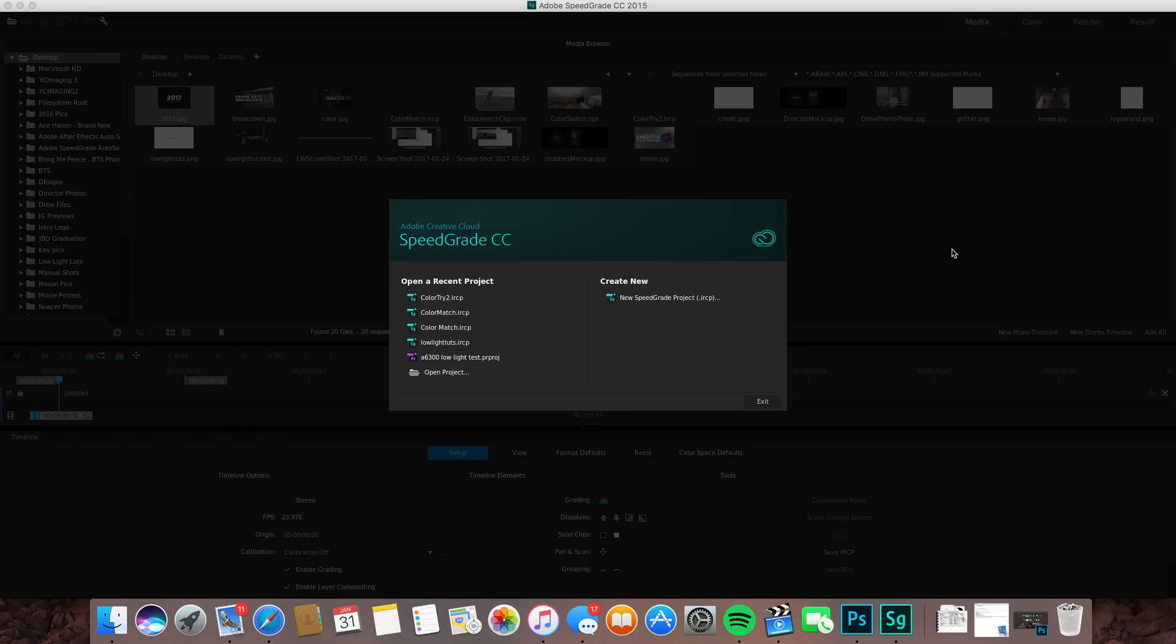What's going on, YC Imaging here with another tutorial. Today we're going over color grading, specifically using the color match option in Adobe SpeedGrade to copy the color from an image that you like and use that exact same color onto your footage basically instantly. First things first, we are in Adobe SpeedGrade.